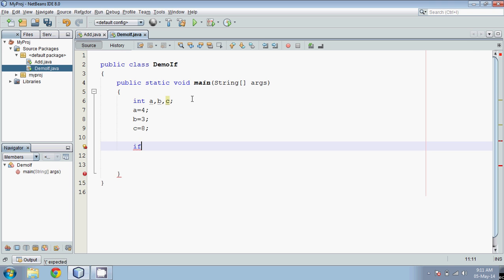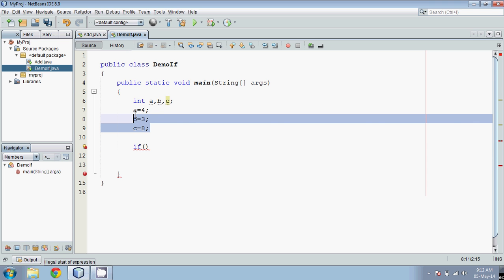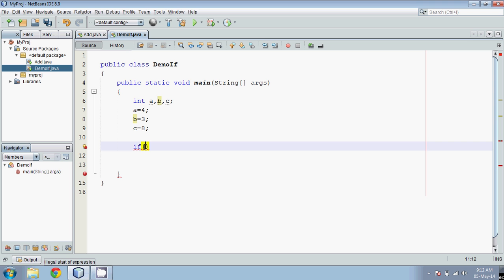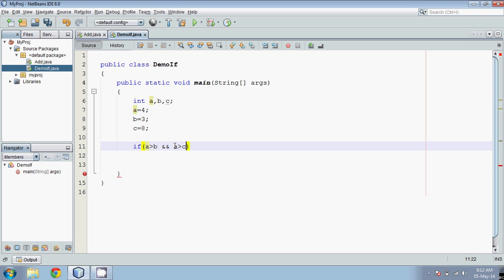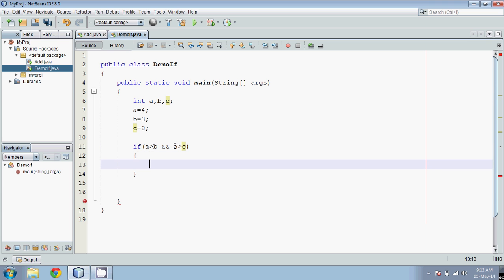We'll check: first, if a is the greatest. We say if a is greater than b AND a is greater than c. For the AND condition we use ampersand ampersand (&&). So the condition is: a > b && a > c, and then we print a.